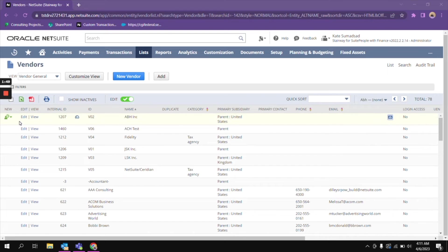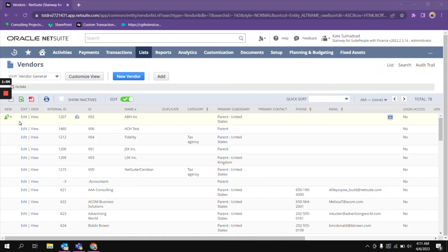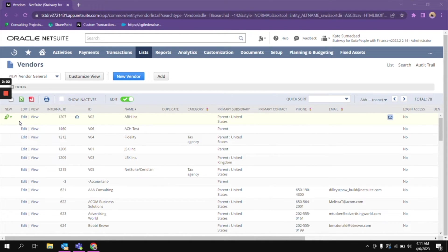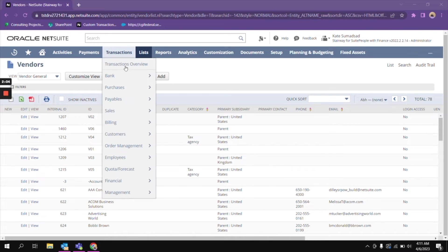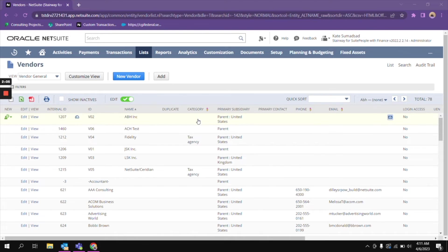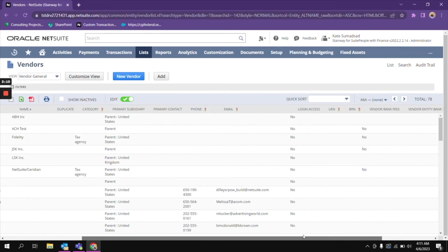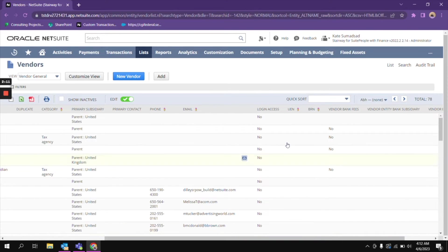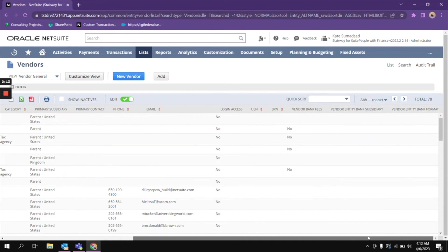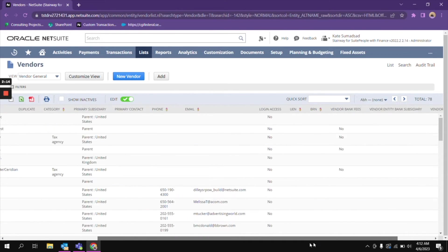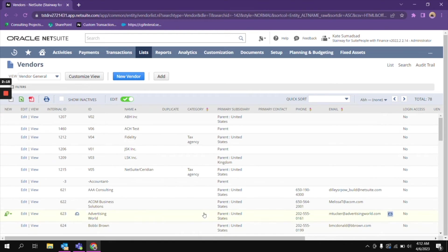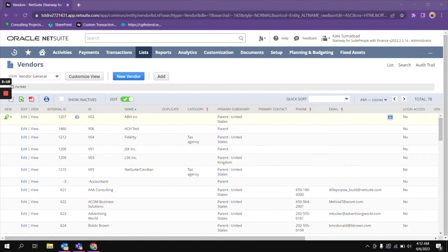Just take note that not all data can be edited using inline editing. This is because of data validation and permission requirements. For this specific list that we have, we will be able to do inline editing for the category, phone, email, as well as UEN, BRN, those are the fields wherein we can edit the values using inline editing.